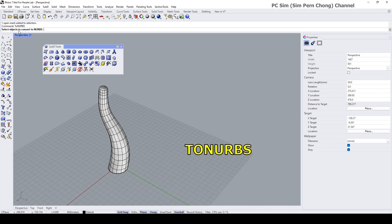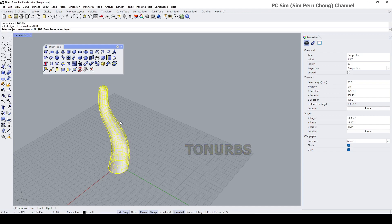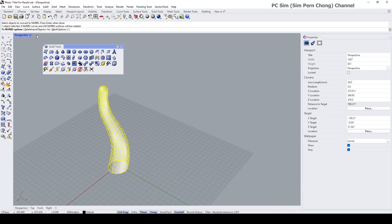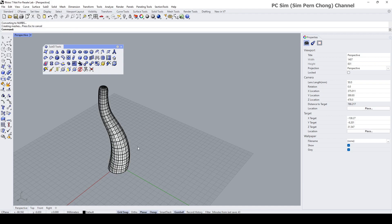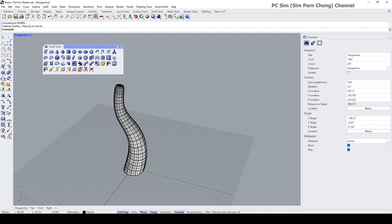Select object, delete input. Now it's converted to NURBS.